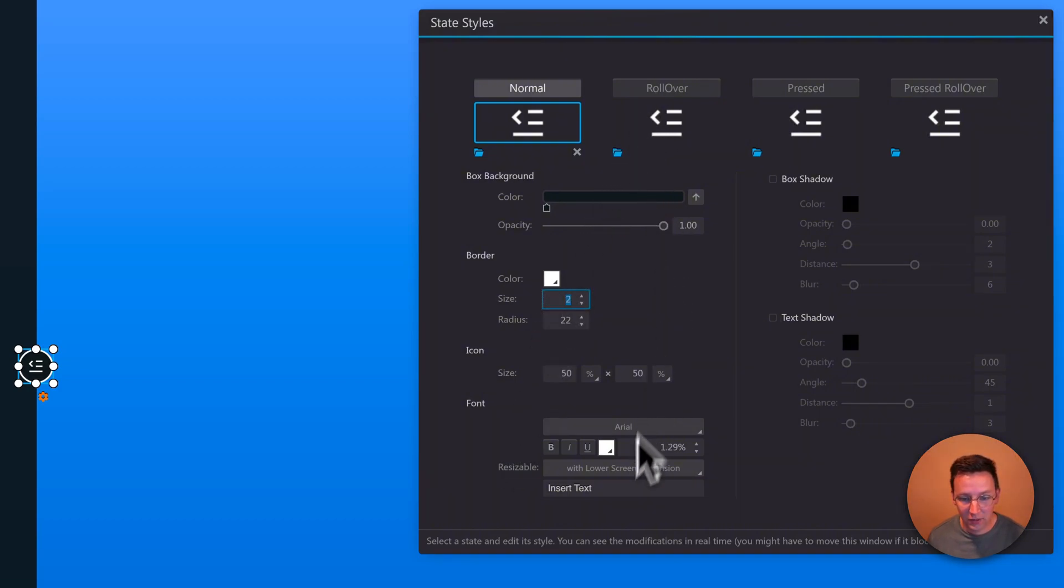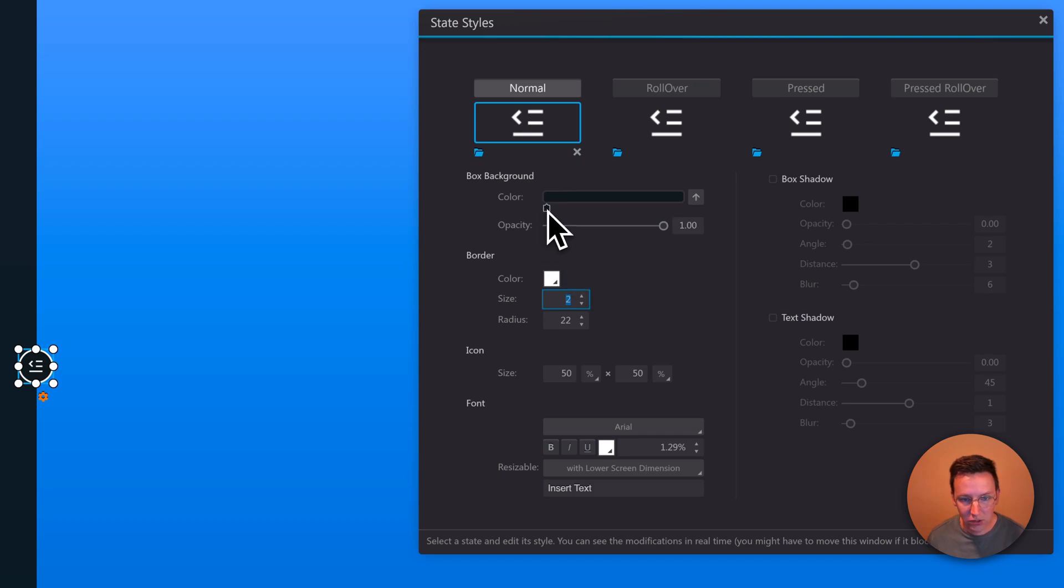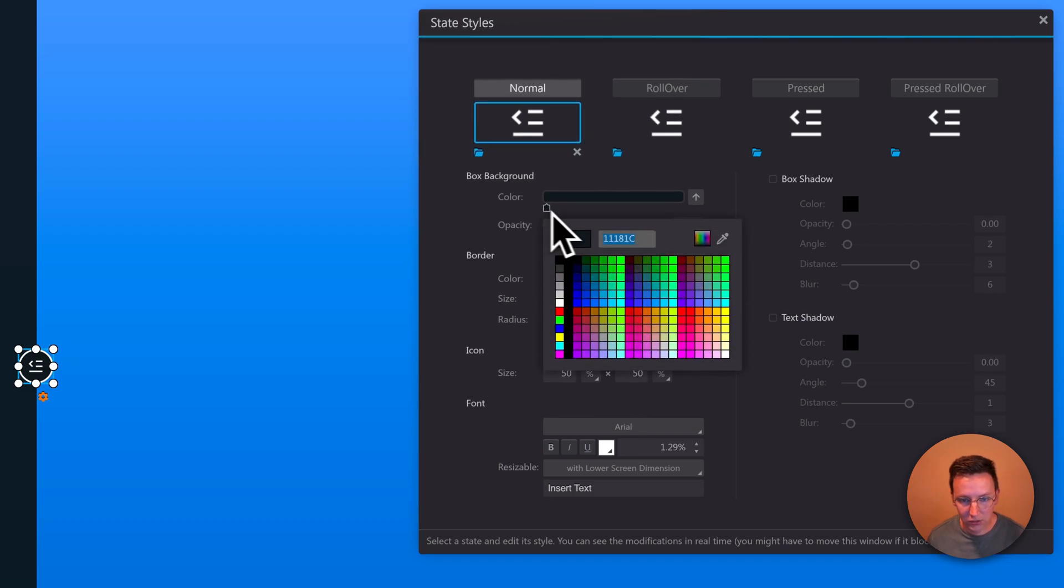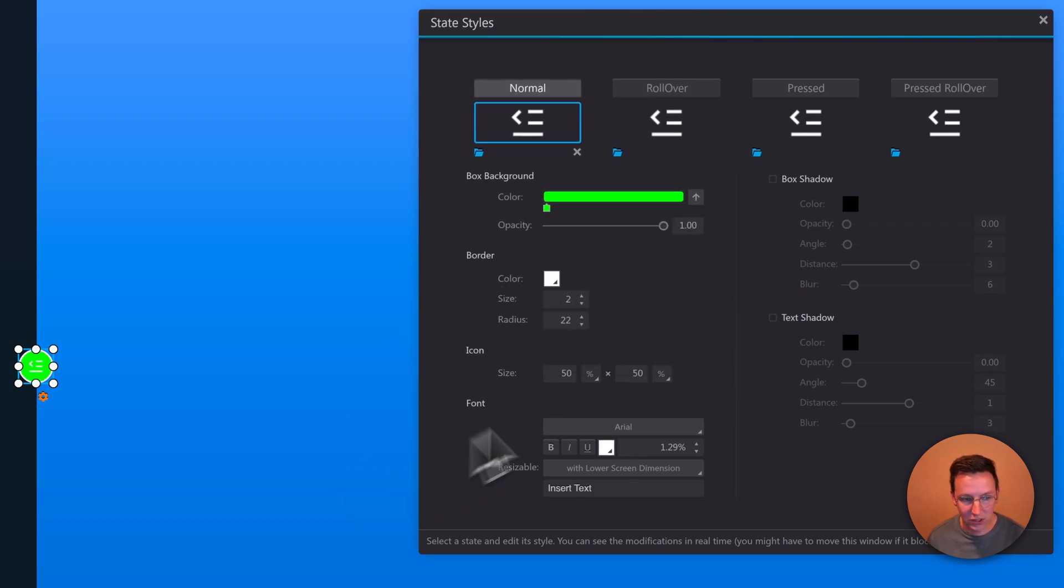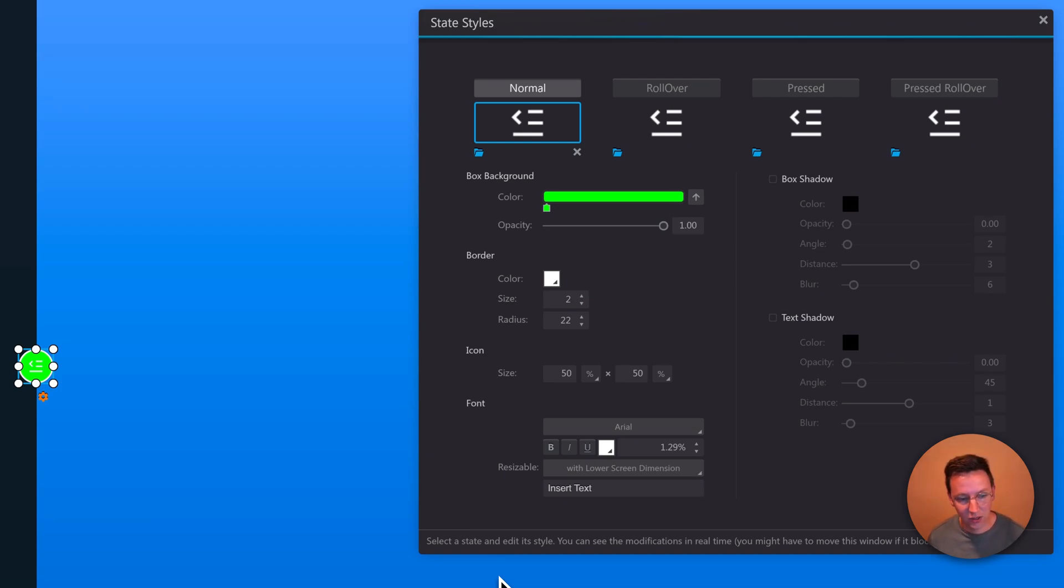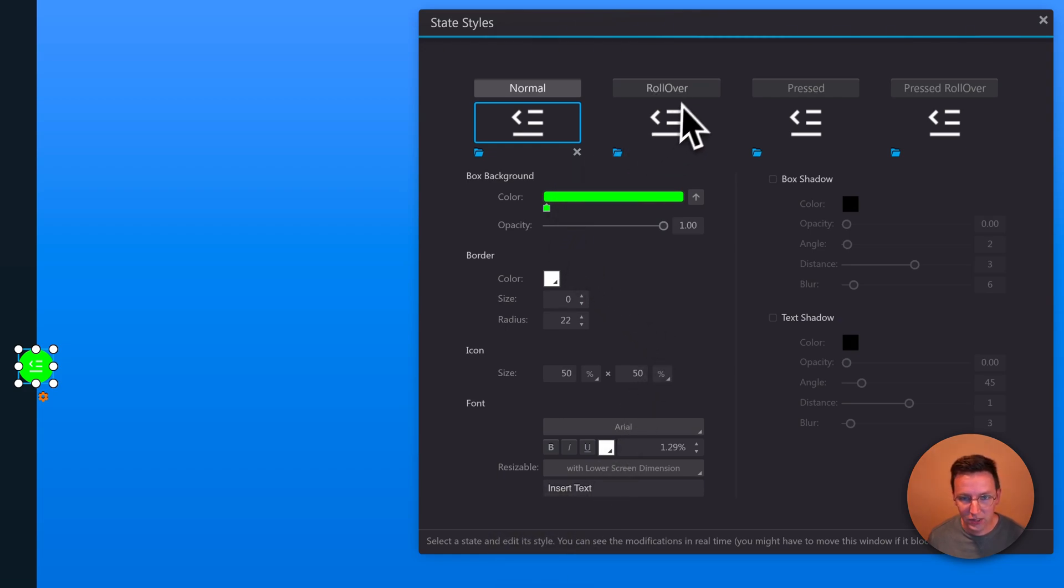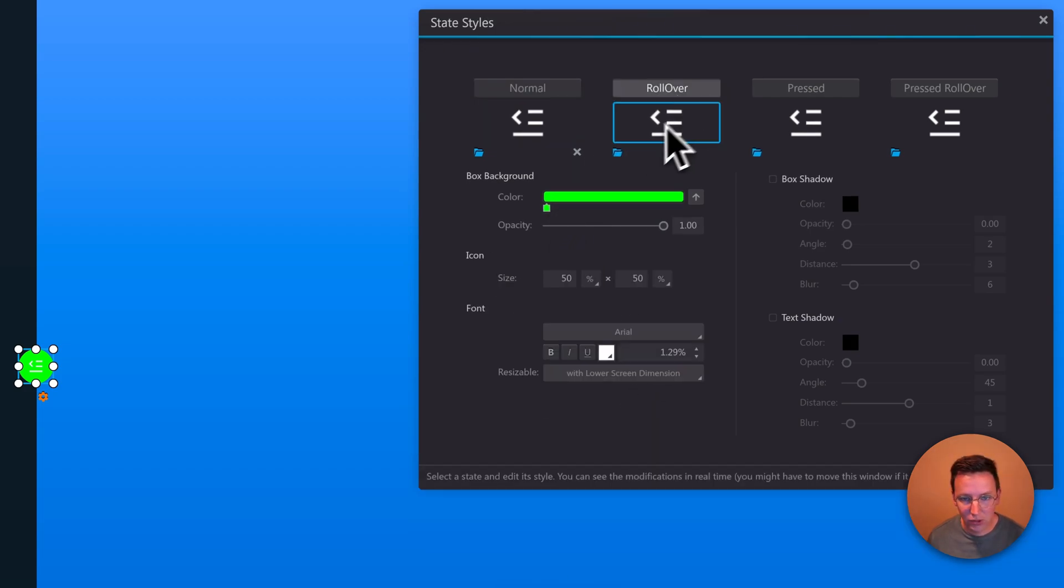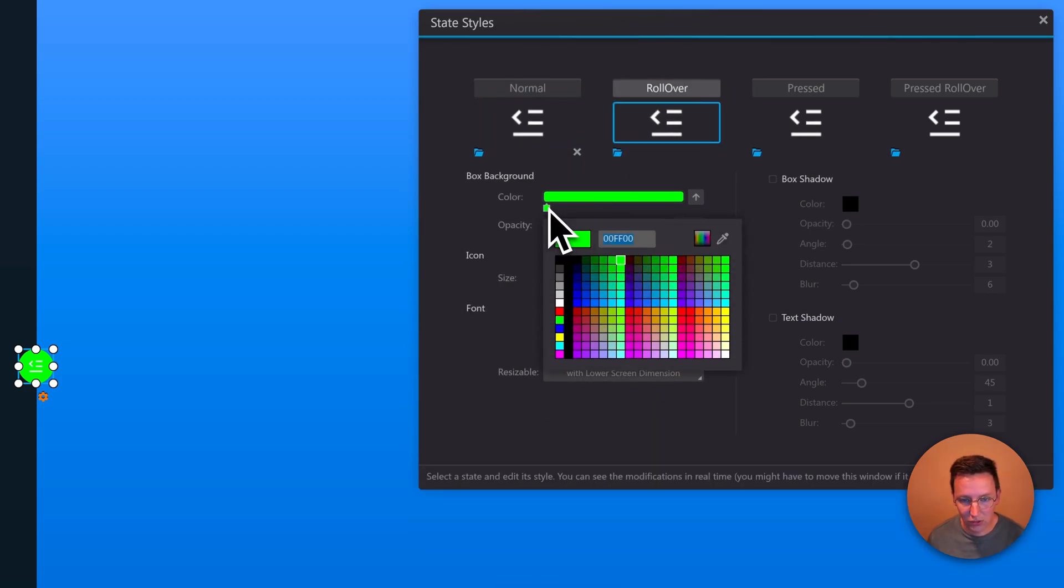And once you've set up these type of things over here, you can change the color. So if you want a green, you can change that without opening up Photoshop or Affinity or Photopea. So you can now just change it over here. Same with the rollover effect. If you want to change the rollover effect, you can just change the color if you like.